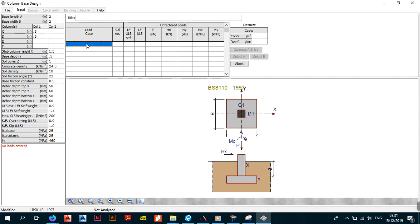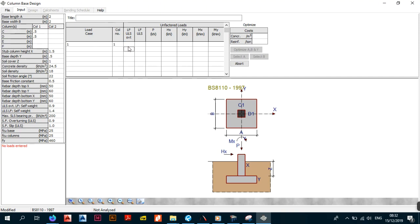So let's get started. The first thing you want to do is put your load case. We're going to call this load case one. The column number — which column this load case applies to — for us we just have one column so it's going to be one. Then the next thing is the load factor for the ultimate limit state for overturning. As we set in the previous screen, ULS overturning OLF we chose 0.9, so enter 0.9 in that column.